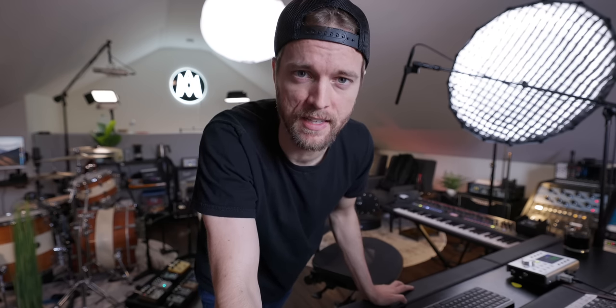Again, if you're curious about this console, this is the Trident 68, the 24 channel version. They have a 16 channel version as well. Check it out. Links down in the description. Thank you guys for watching and I'll see you in the next one.